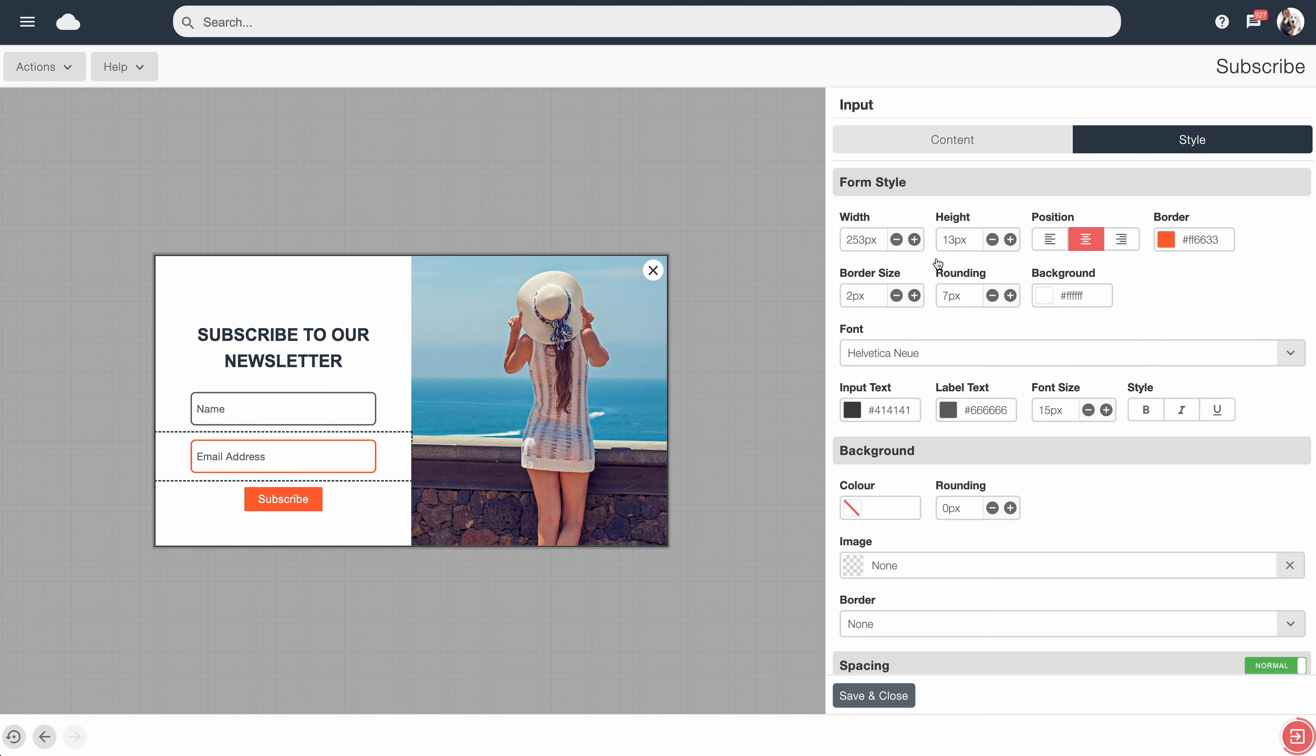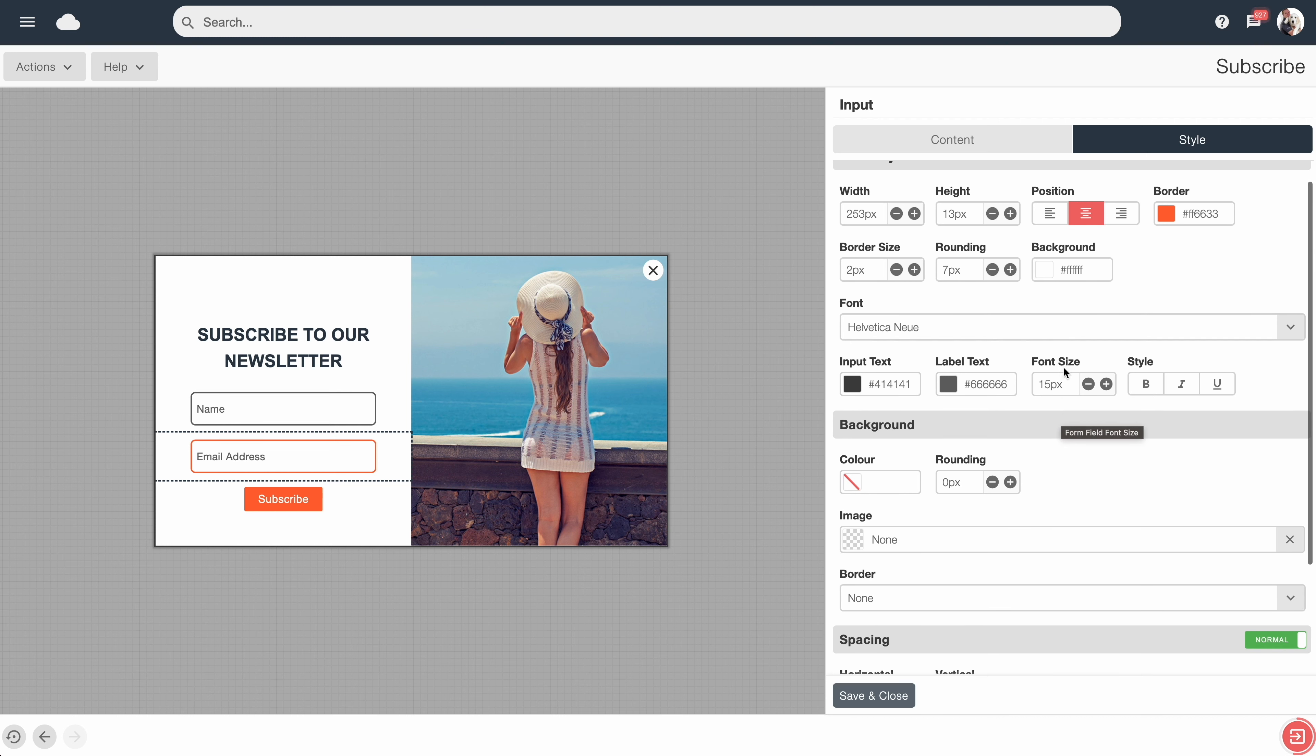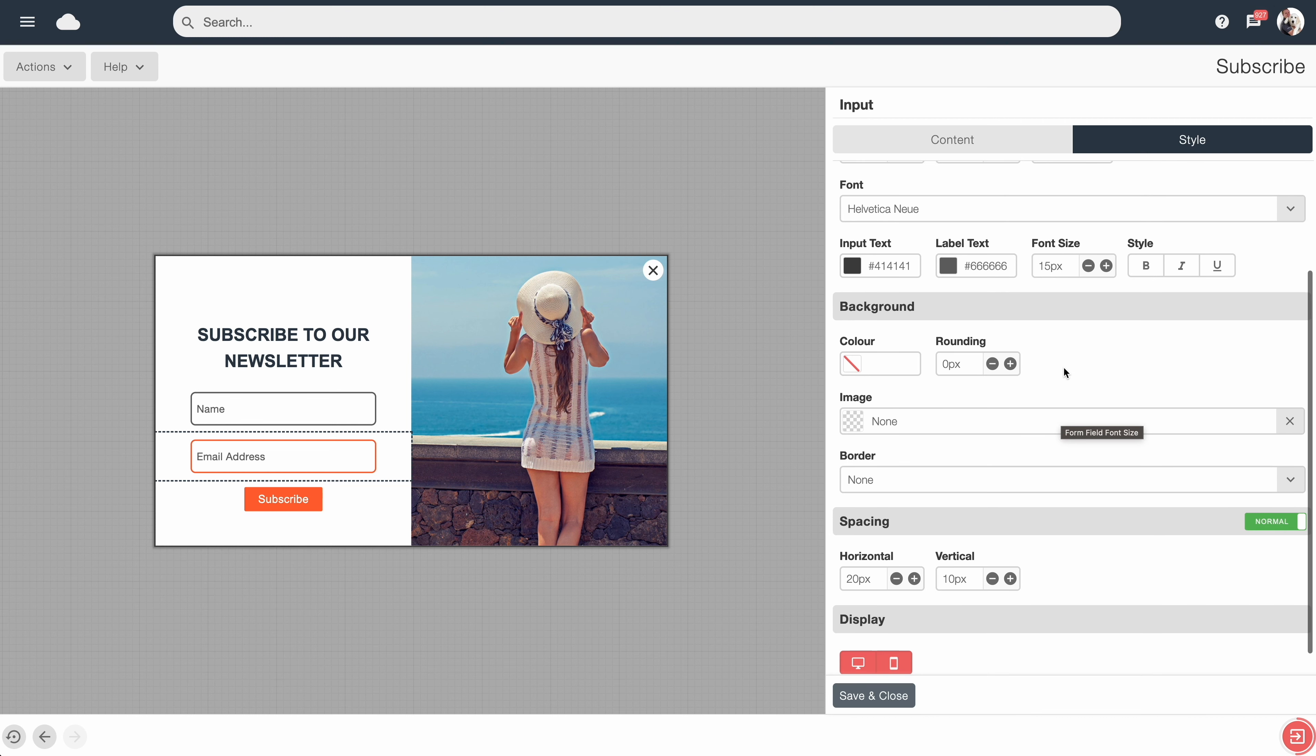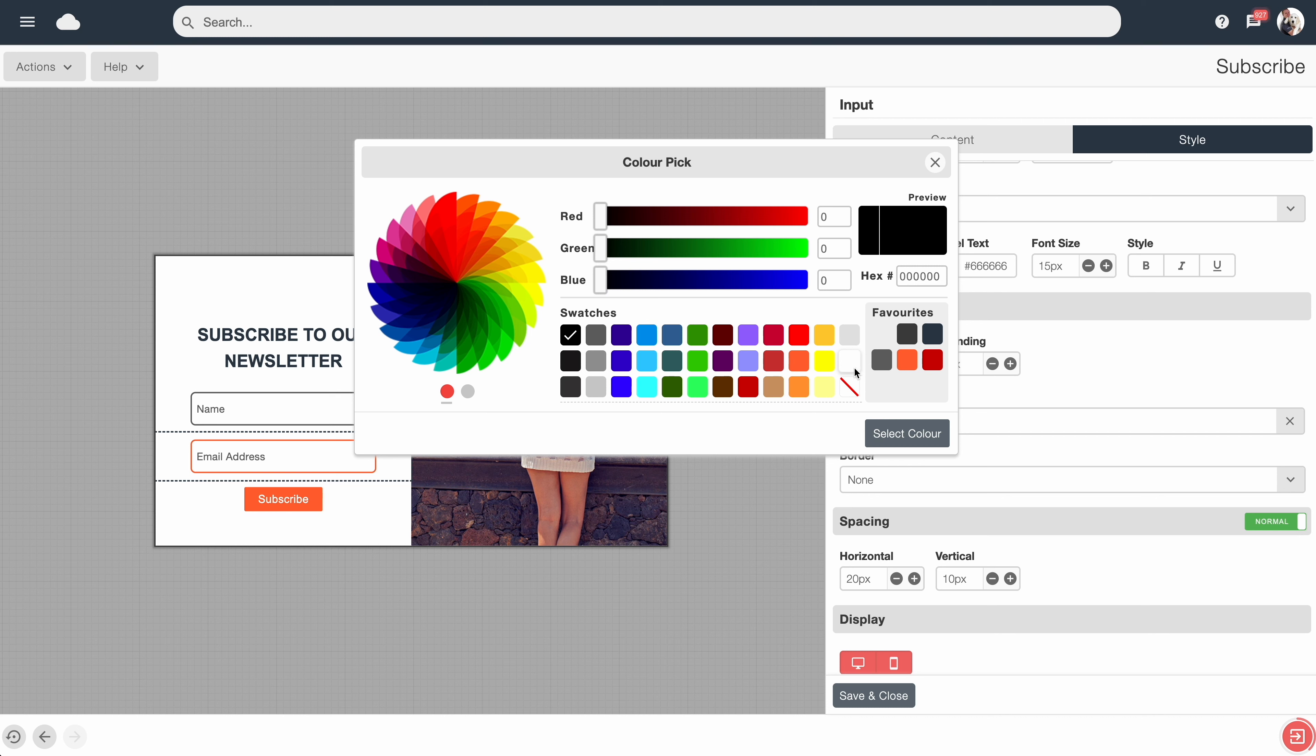So you can see here you've got a vast array of different styling options you can have unique to this block. If we scroll down a little bit, we've got the Background here. From here we could specify a background image for this content block, or alternatively we could set a background color to make it stand out a bit more.